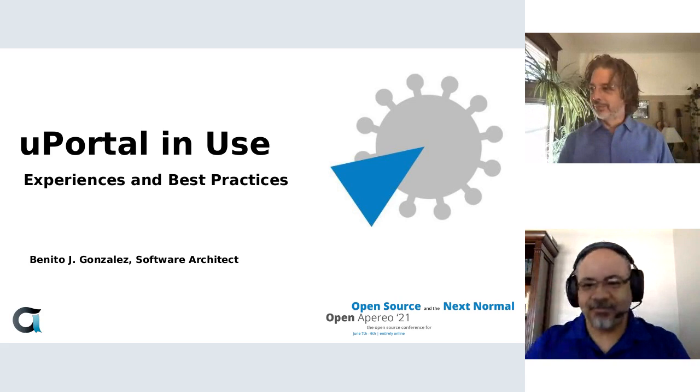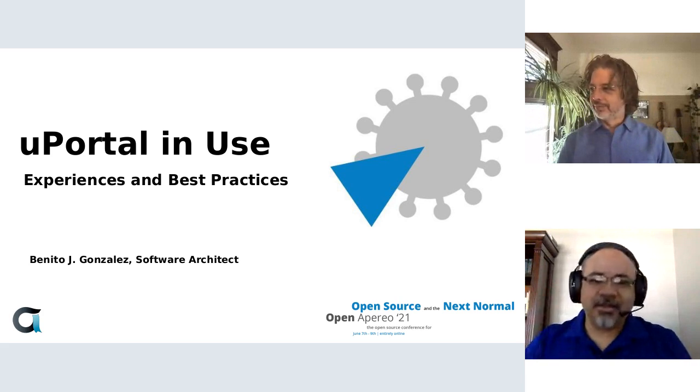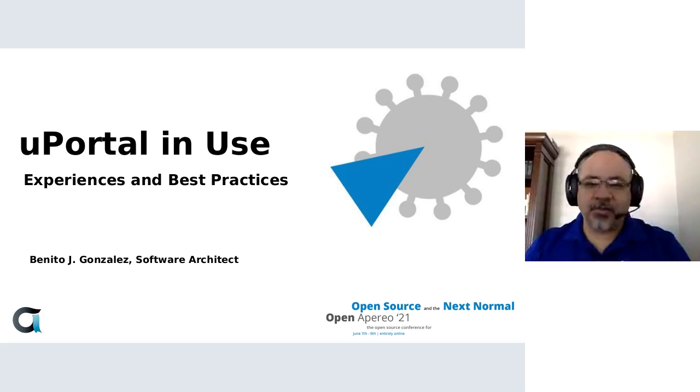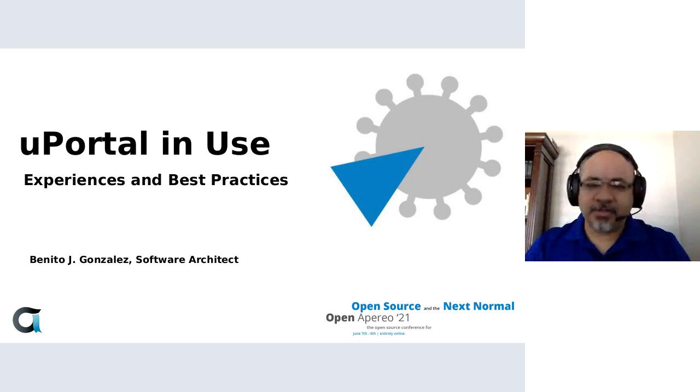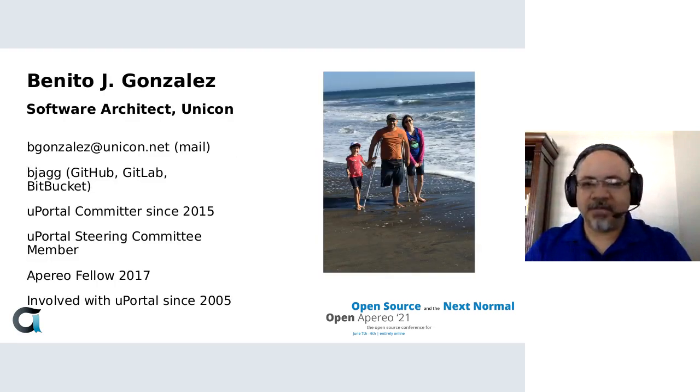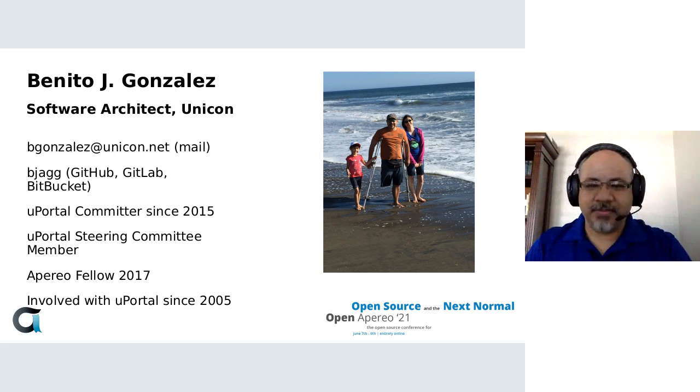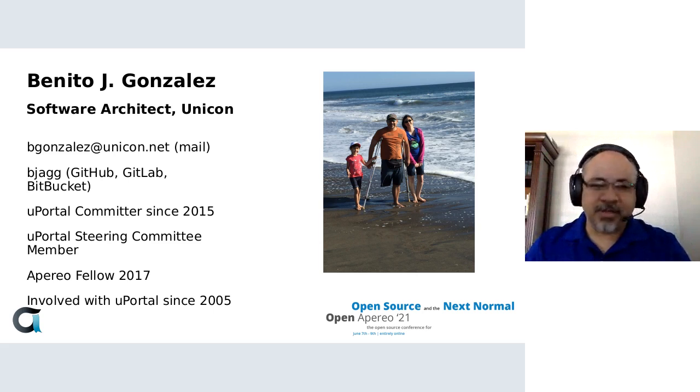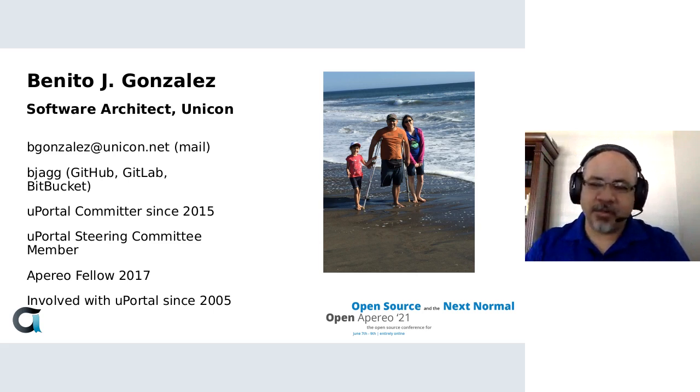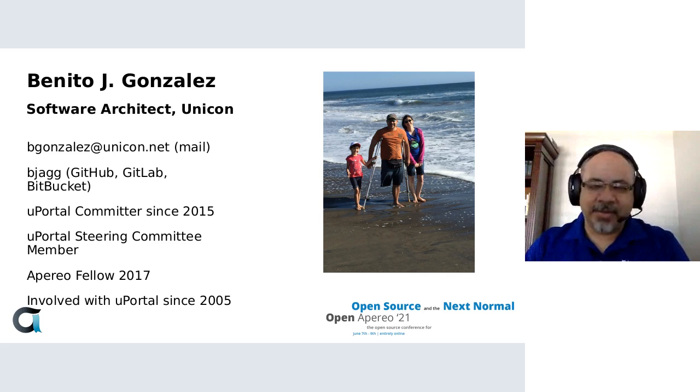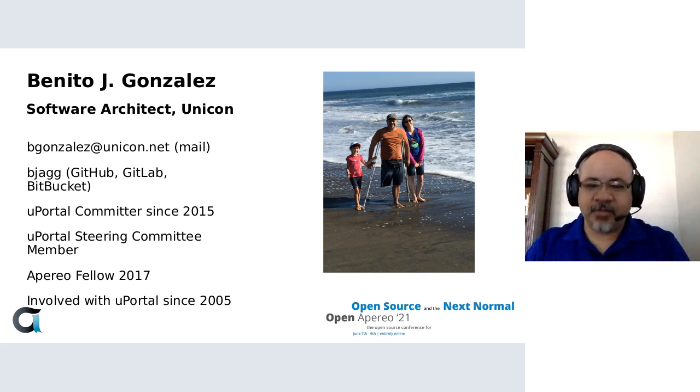This session is about uPortal in use. We're going to talk about some of the experiences and best practices that I've come across. My name is Benito Gonzalez. As Jim mentioned, I'm a software architect at Unicon.